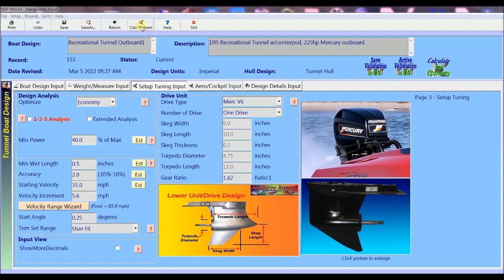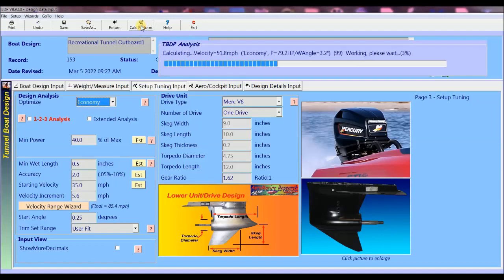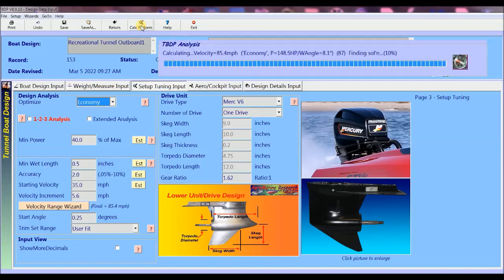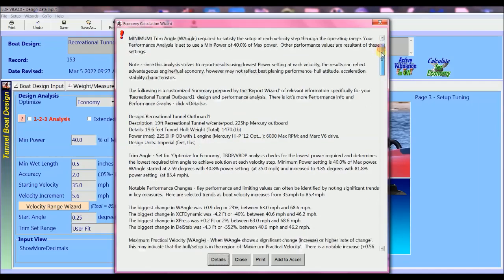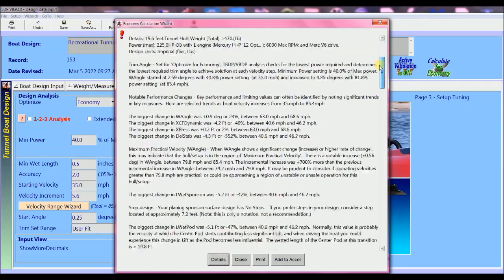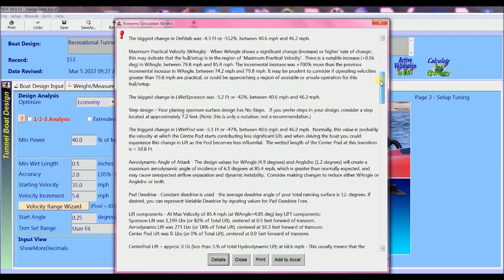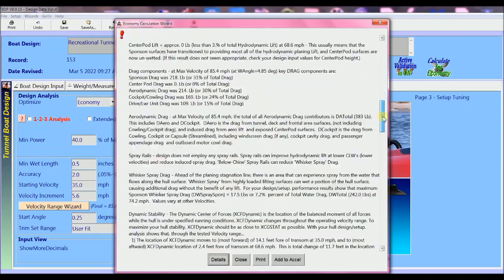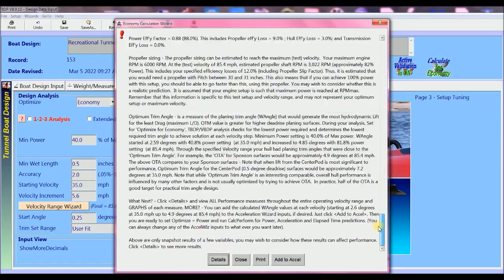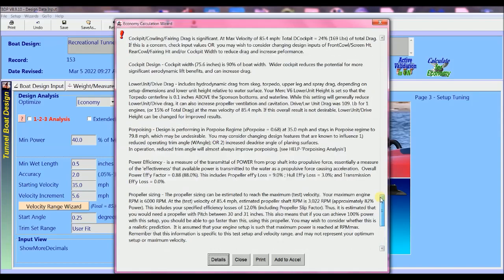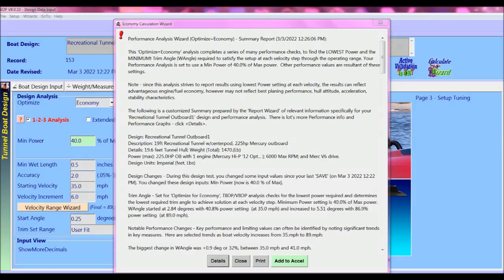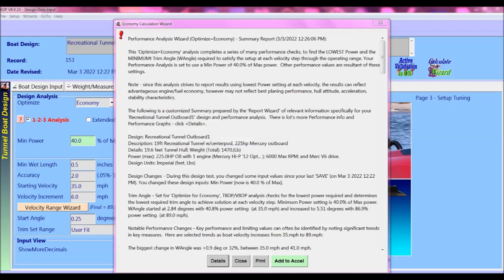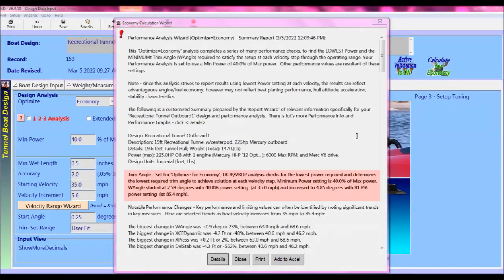So when I click on the calc perform button, I get the completed performance analysis and a view of the powerful performance report wizard. This version of the report wizard is fantastic. The report wizard has reviewed all of the detailed performance results for the entire velocity range and has compiled all the key performance measures and advice that's specific to my boat design and setup.